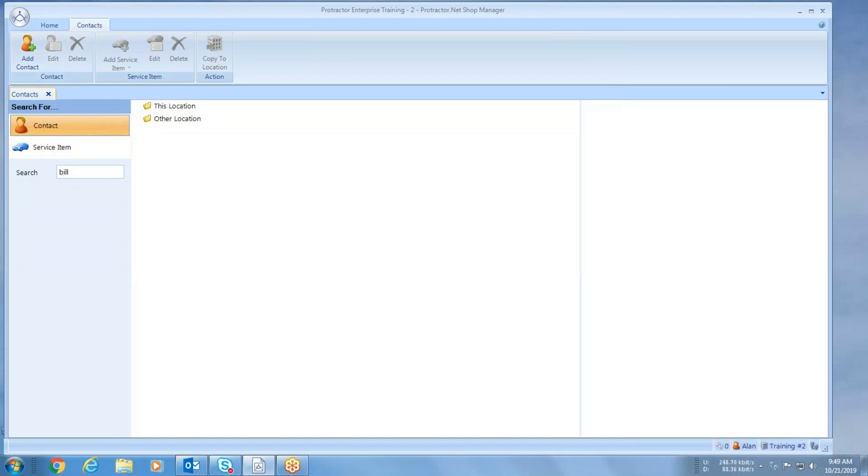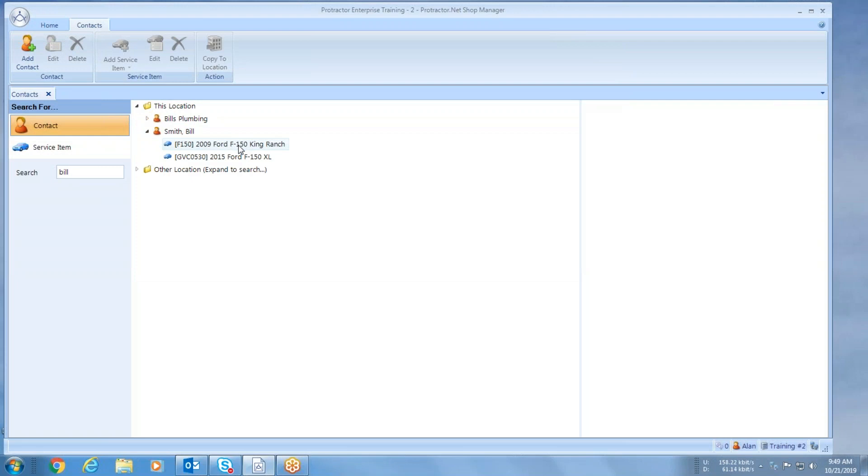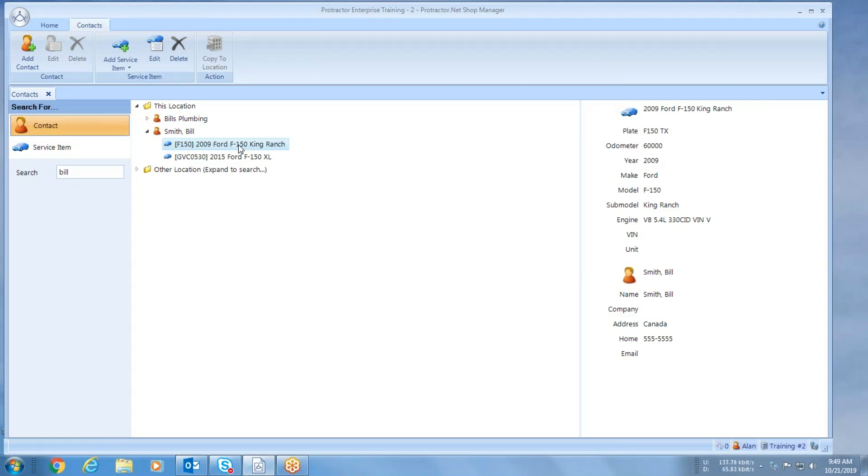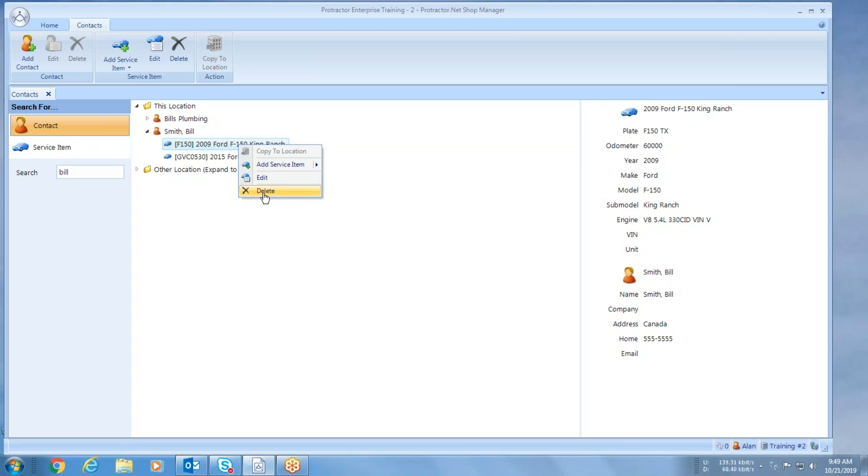Let's say that Bill comes in and says he no longer owns this Ford F-150. So what we have the capability of doing here is we can right-click on it, delete it, and we delete it out of the system. What are we actually doing here? All we're doing is deleting it out of our program, but it is still sitting on the servers.